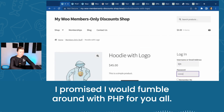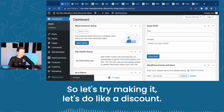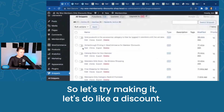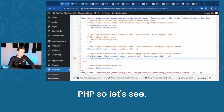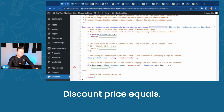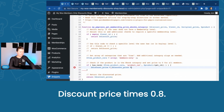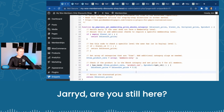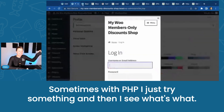I promised I would fumble around with PHP for you all. So let's try making it a discount. Discount price equals discount price times 0.8. Sometimes with PHP, I just try something and then I see what's what.